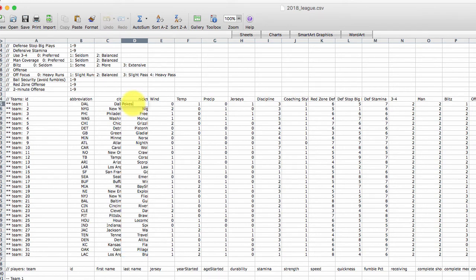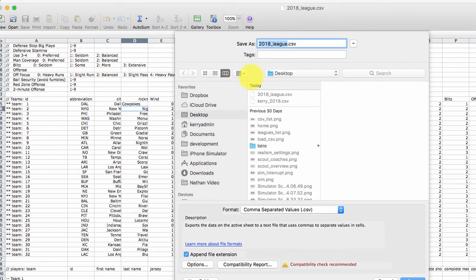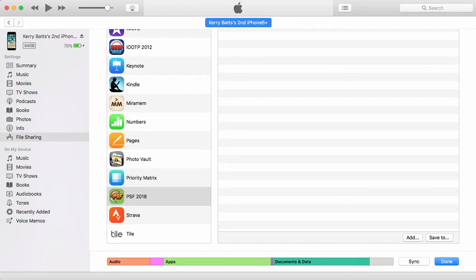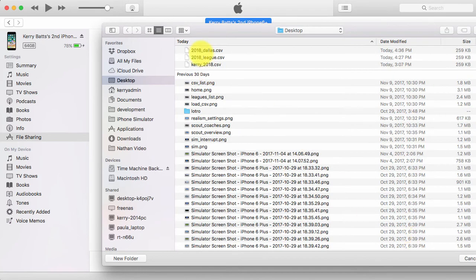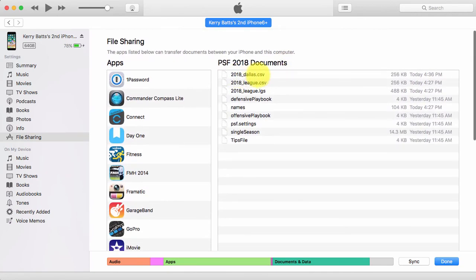I'm going to change the name of the Dallas team to 'Dallas Cowpokes.' I can't release it as Cowboys, but you obviously can change your teams to whatever you want. I'm going to save this as a different file — naming it '2018 Dallas.' Now I'll go back into iTunes and click Add to find that file. I browse to it, find it, double-click it, and there it is — it is now on my phone, ready to use.